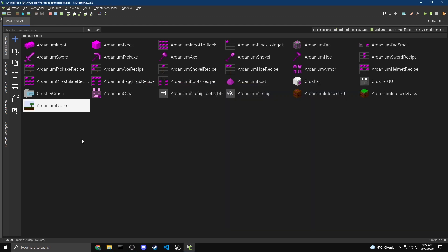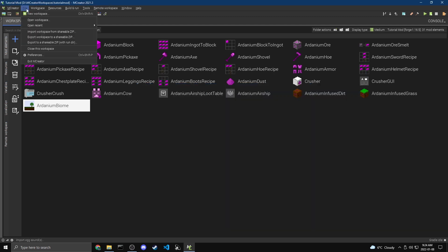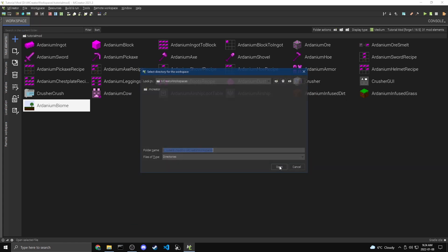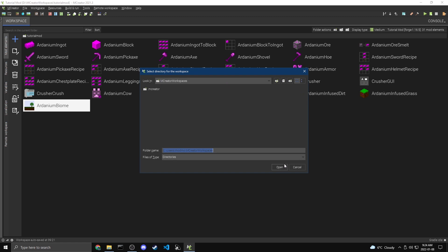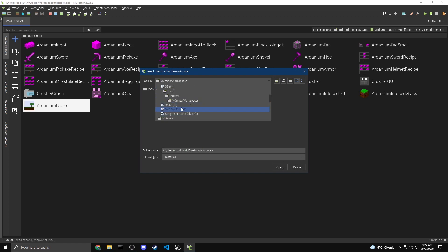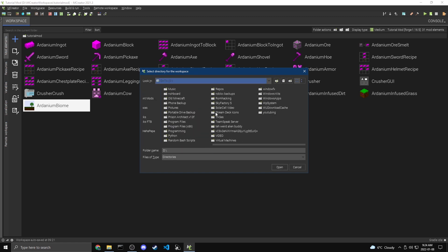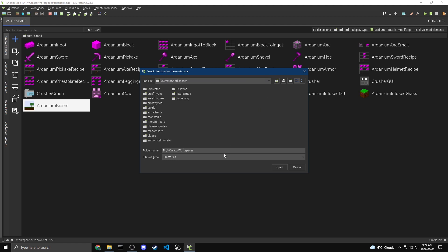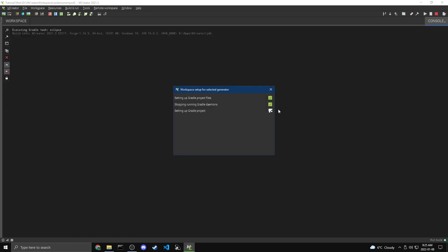And what they will do is they'll come into file import workspace from shareable zip and then find the zip file and click open. And now you have to pick where you want the workspace to be saved. So I'm going to do in this folder doesn't really matter. And then make a new folder, call it Ardanium import. And now it's importing it and setting up the workspace. So this is what your friend would do. And then once they're done with their changes, they would export the mod again and then you would import it back into yours and then you would have all their changes.